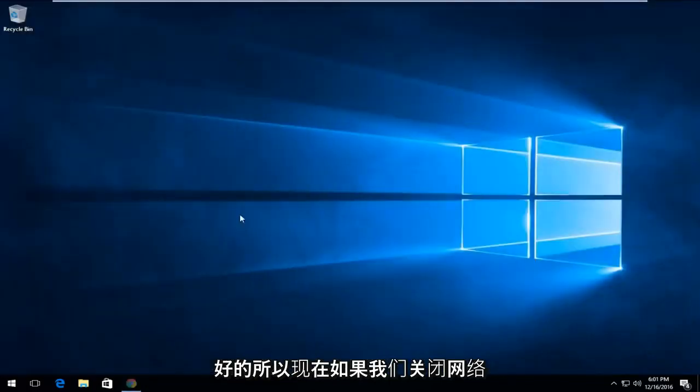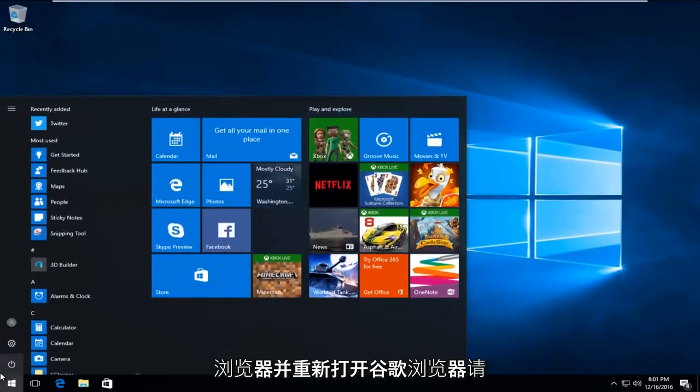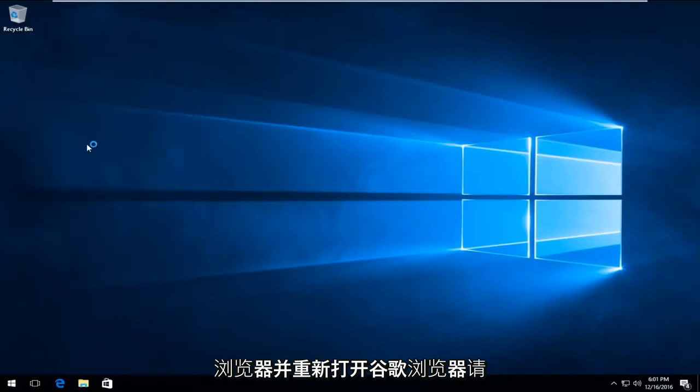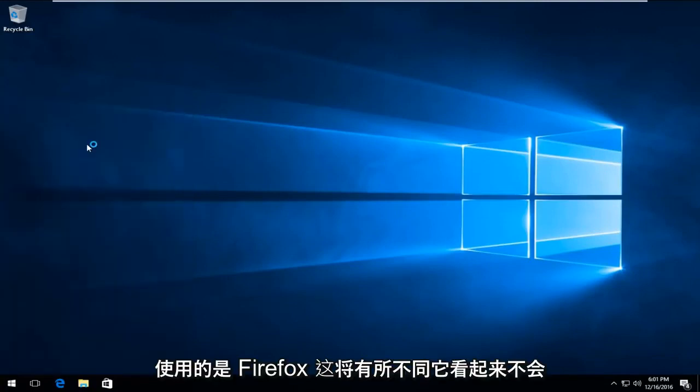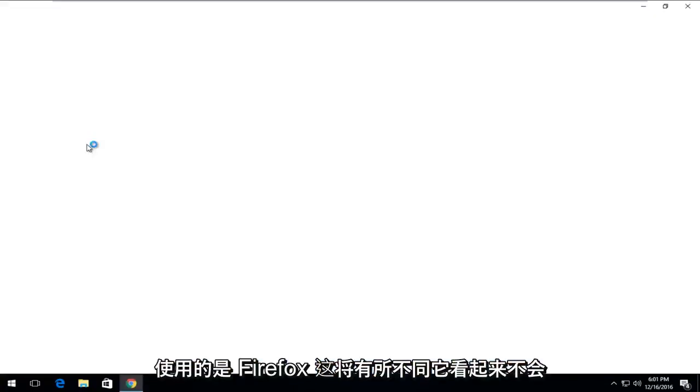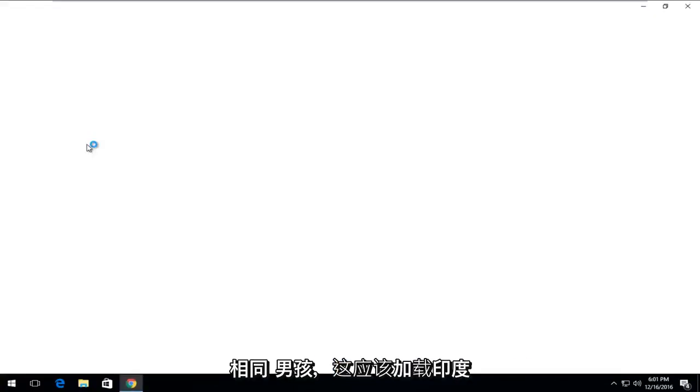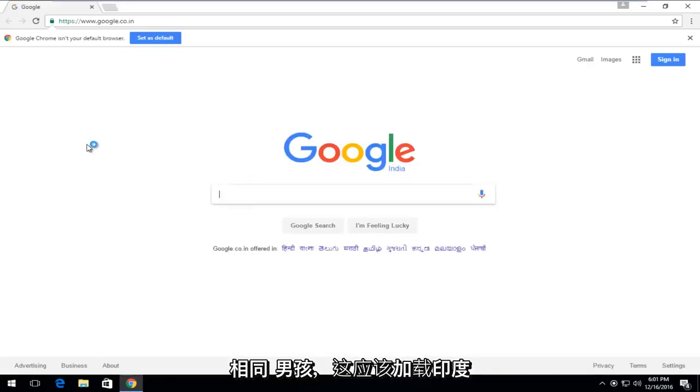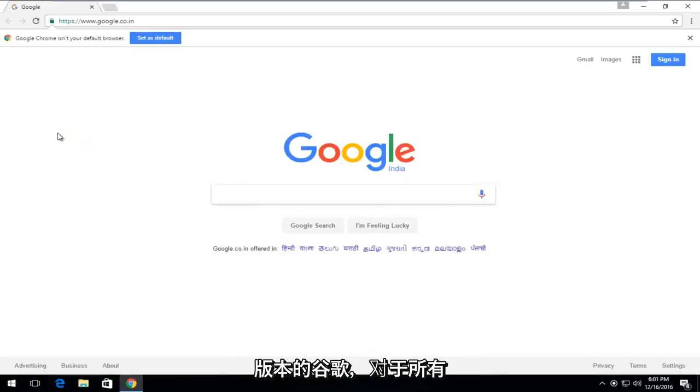So now if we close out of the web browser and I reopen Google Chrome, keep in mind this will be different if you're using Firefox. It won't appear to be the same. But this should load the Indian version of Google, which for all intents and purposes is Google.